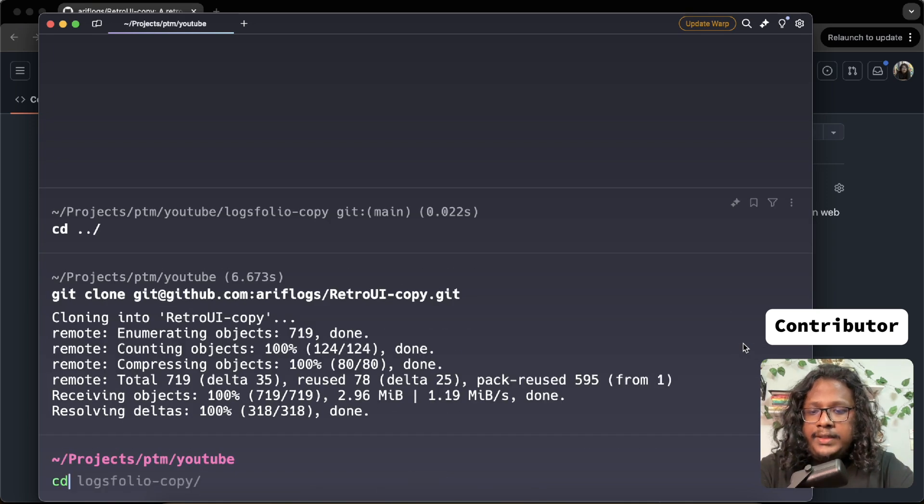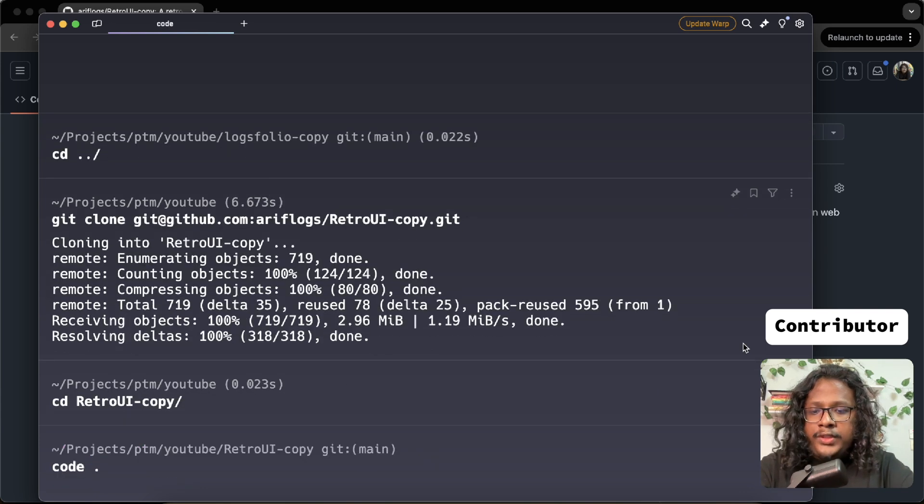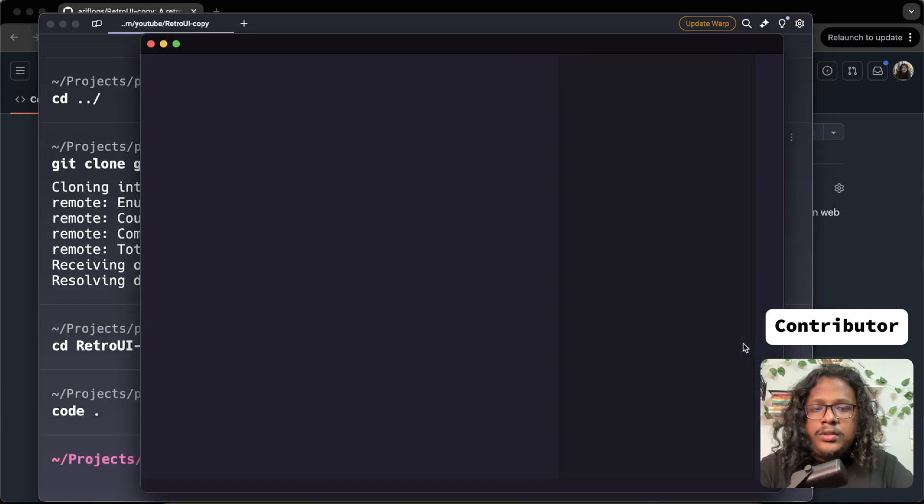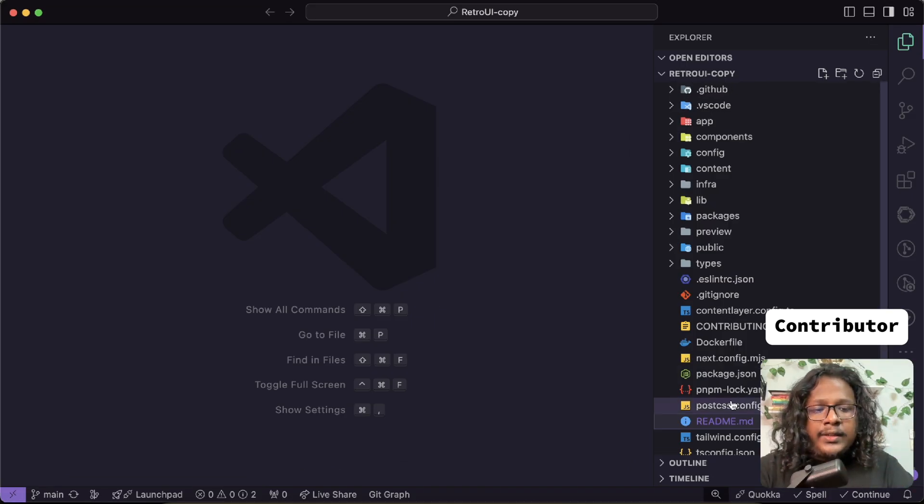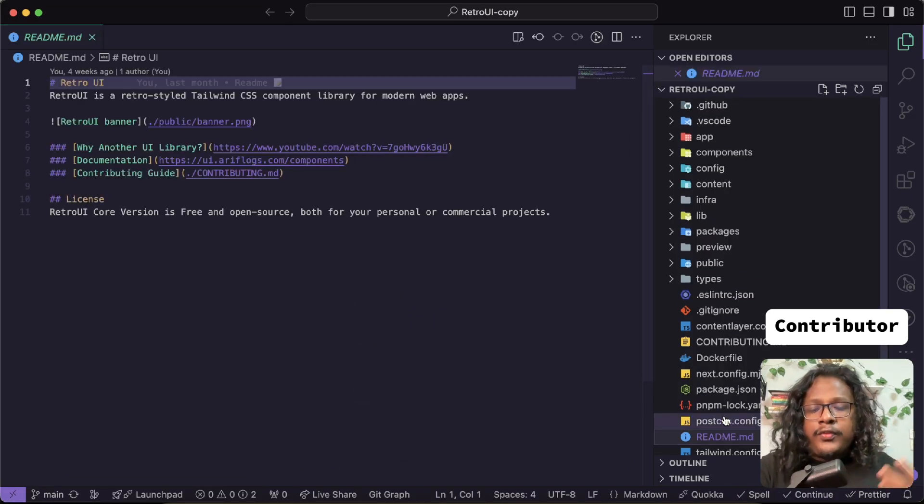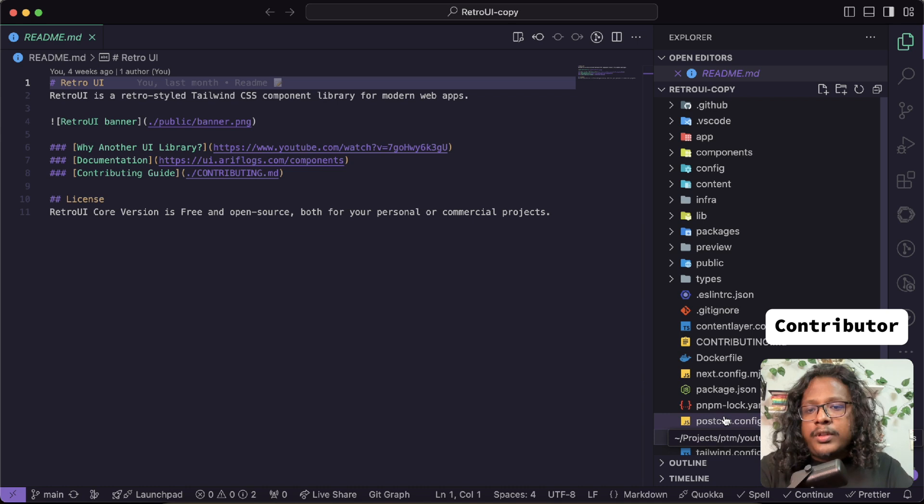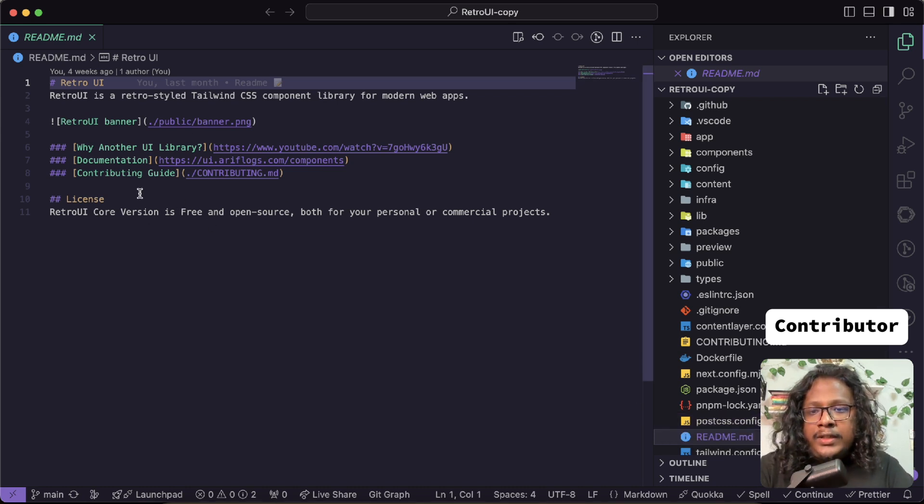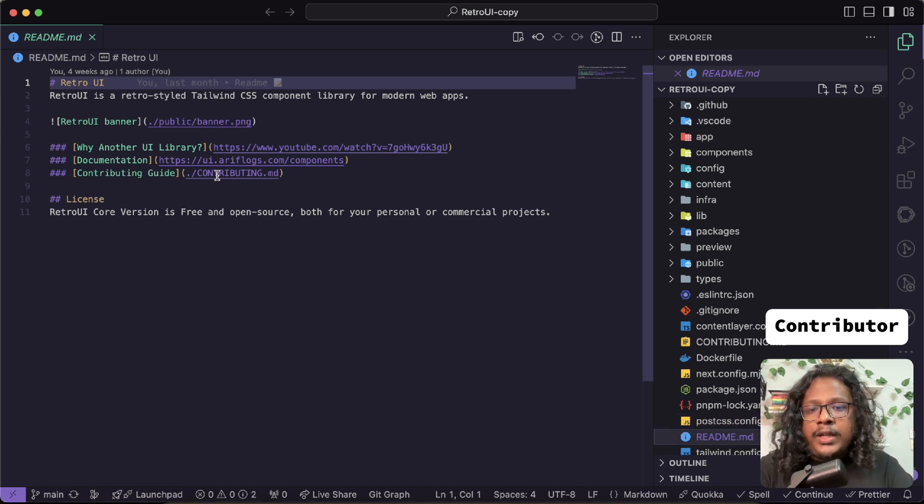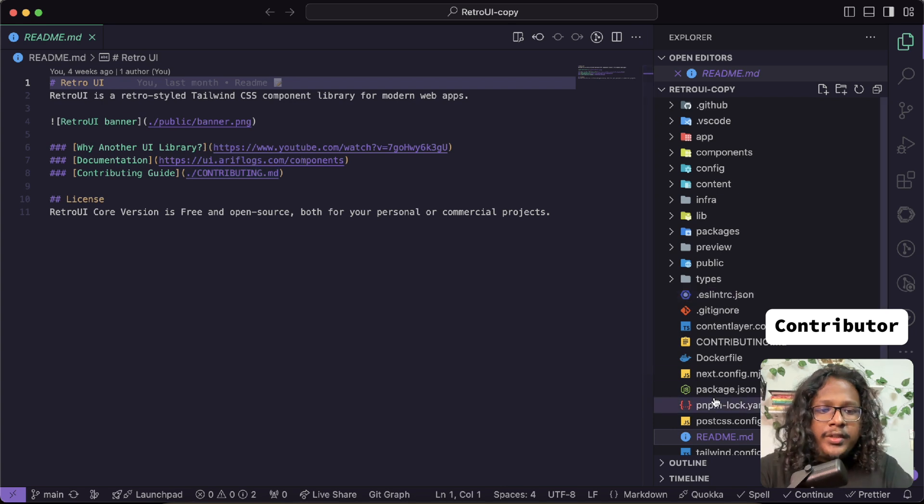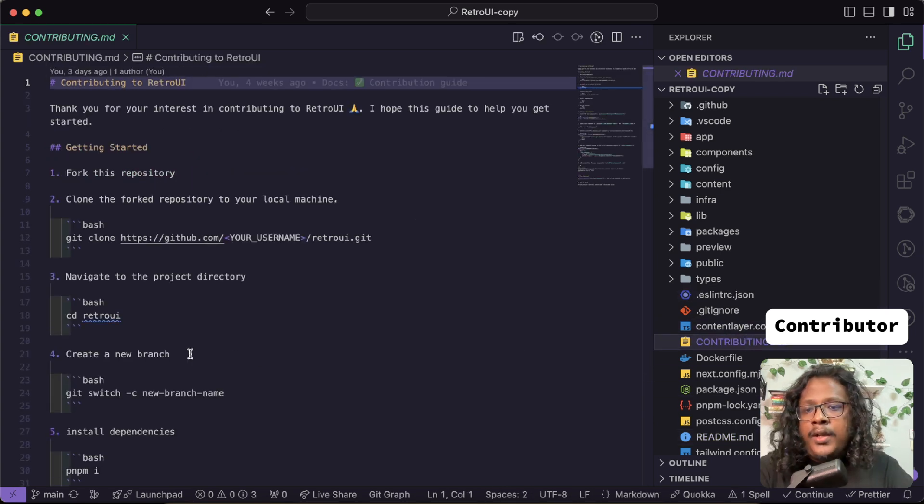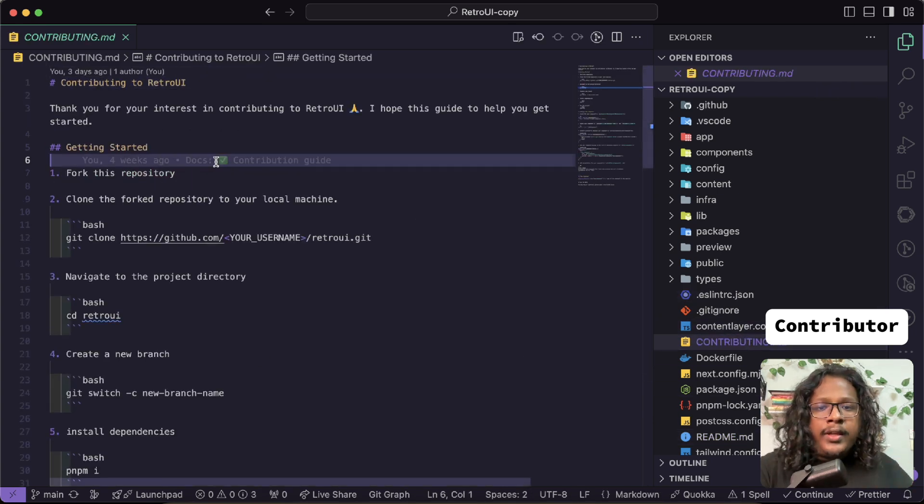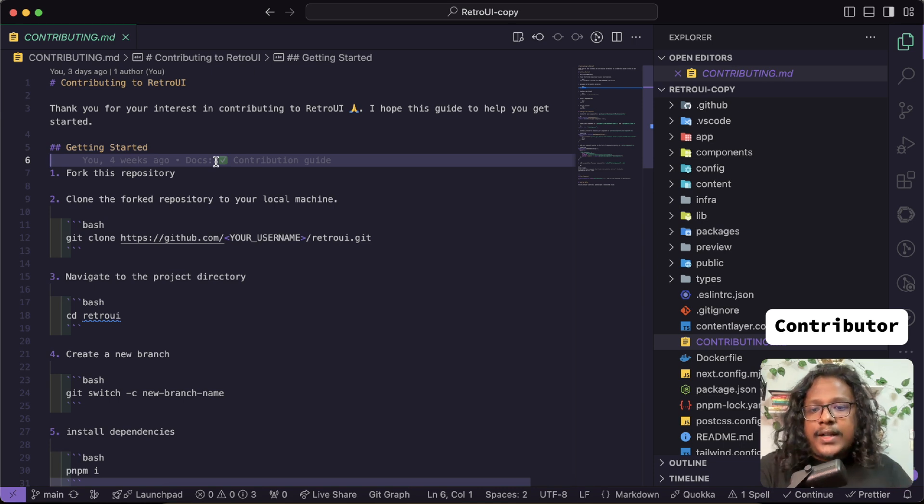Let's cd into this RetroUI copy and open this in VS Code. The first thing you should do is read the readme file, where a lot of times maintainers will add valuable information. It looks like everything is fine here, but you can see the contribution guide in the contributing.md file, so let's open this up.